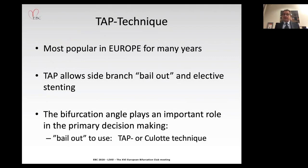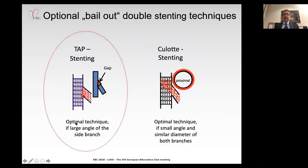TAP allows us to stent the side branch as a bailout option, or we can also perform elective side branch stenting using the TAP stenting technique. The bifurcation angle plays an important role in primary decision making. In a majority of cases, we have the option to use TAP or Culotte technique, and today the focus is TAP stenting.